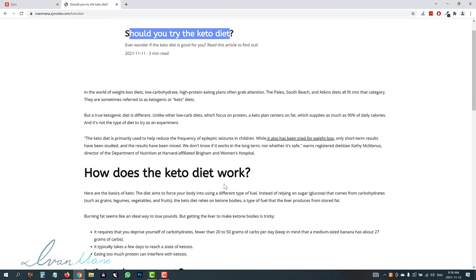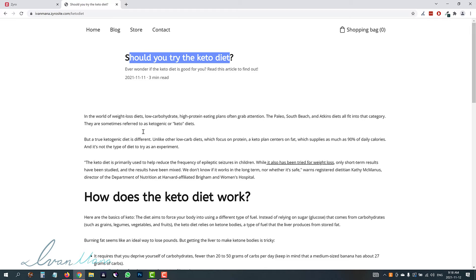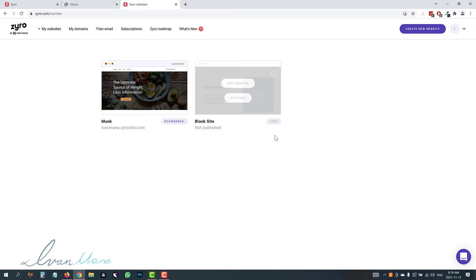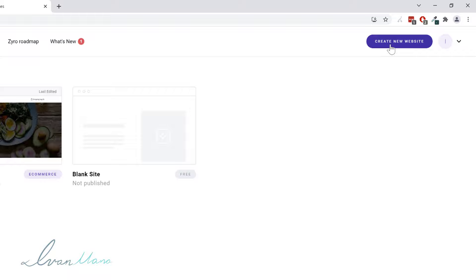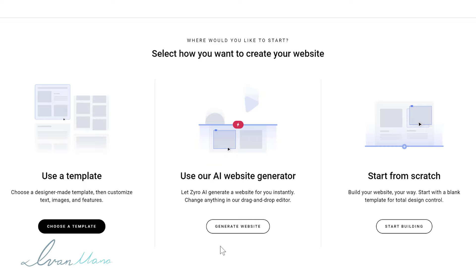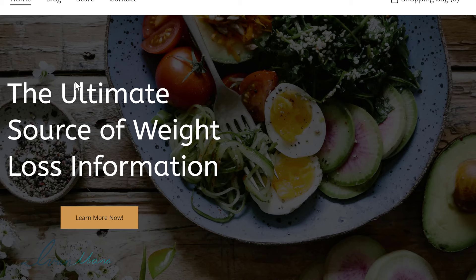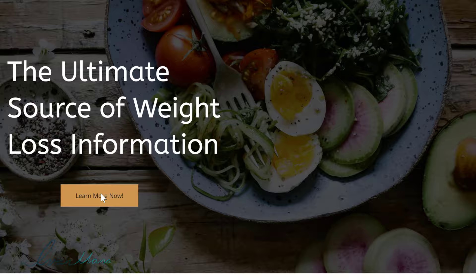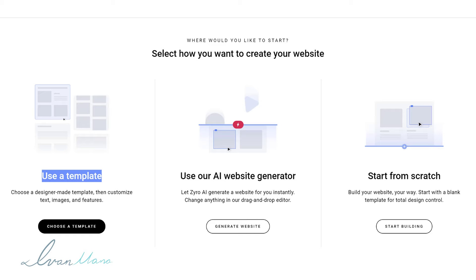I'm going to log into my own Zyro account and show you exactly how to build out a website that looks just like this. Here I am inside the Zyro main dashboard. The first thing we're going to do is click on 'create new website' and start from scratch. You have several options: you can use an AI website generator, start completely from scratch, or use a template and change some things around — and that's what I did with this website.